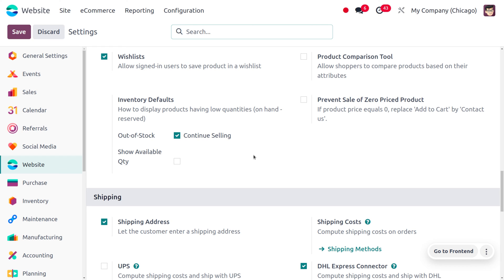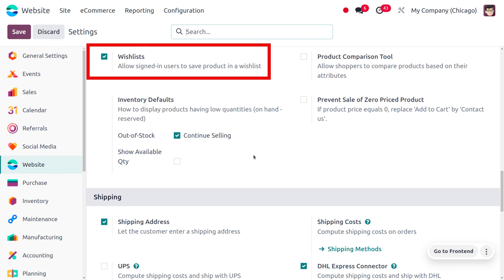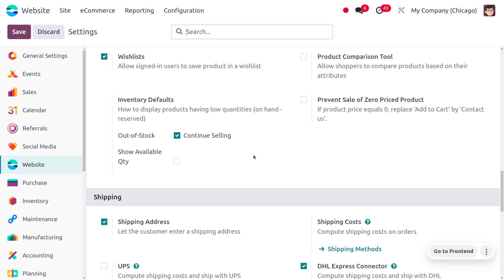So let's see how it works in Odoo. The wishlist feature in Odoo 17 website — you can move to the configuration settings and enable the wishlist feature. This allows signed-in users to save products in a wishlist.